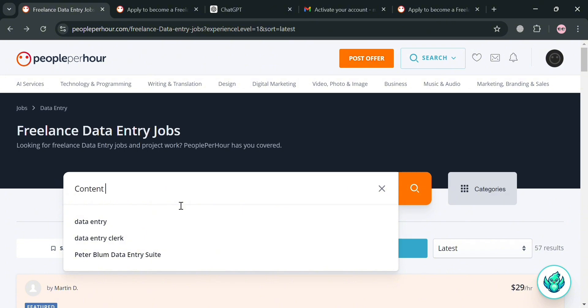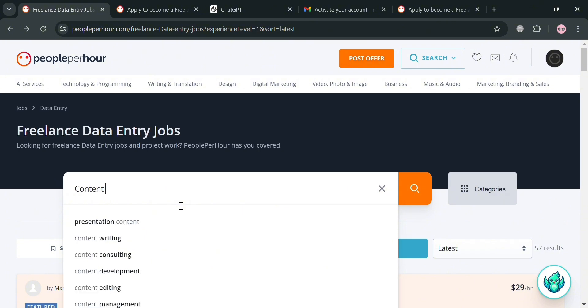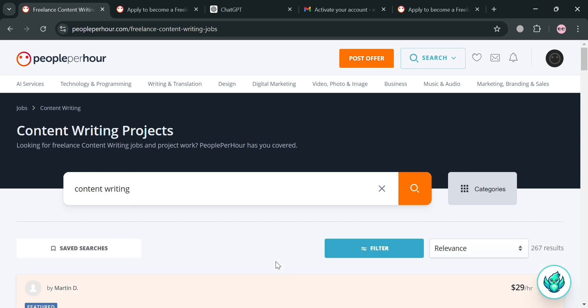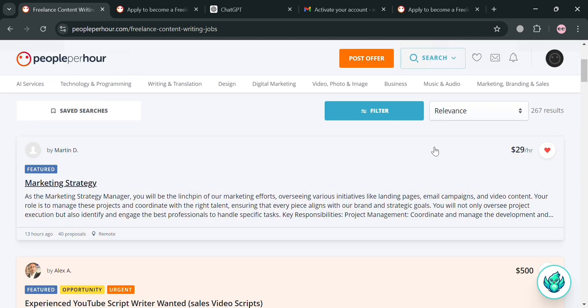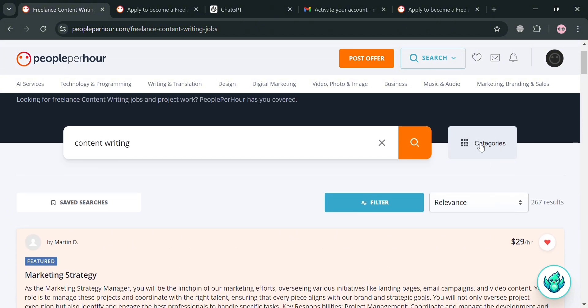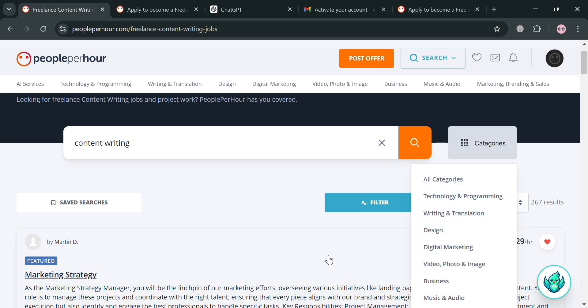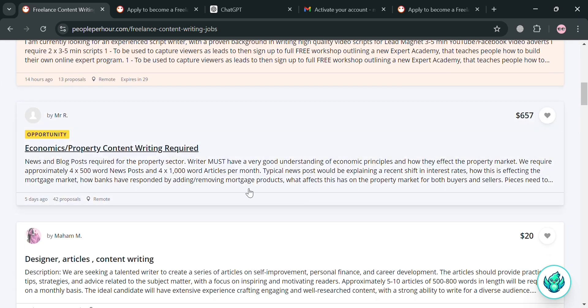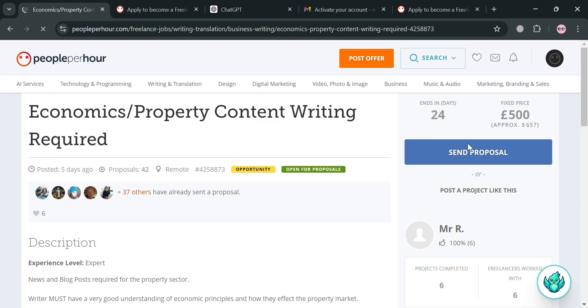Now if we want to search for a different kind of project, for example 'content writing,' clicking on it will show all the results of related projects to start applying for based on your preferences. You can also use the 'All Categories' button, which will show a variety of categories to choose from. Overall, that is basically how you can apply for jobs in PeoplePerHour. Thank you.